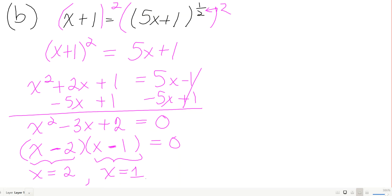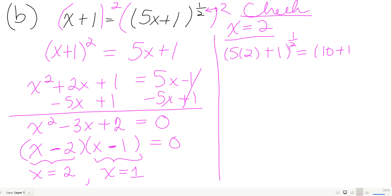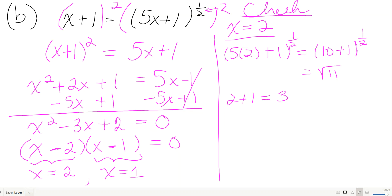Checking x equals 2: right side is (5 times 2 plus 1) to the 1/2, which is 11 to the 1/2, or the square root of 11. Left side is 2 plus 1, which is 3. The square root of 11 is not 3 — that's the square root of 9 — so x equals 2 does not work.